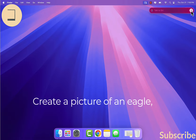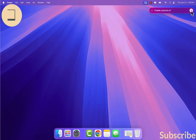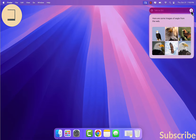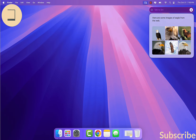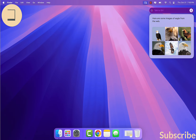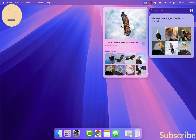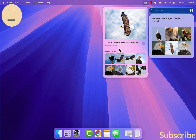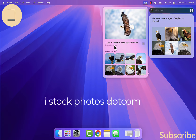Create a picture of an eagle — it's pointing us to iStockphoto.com for that request.